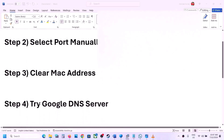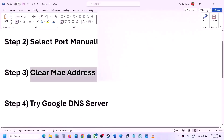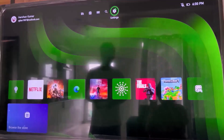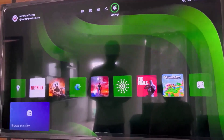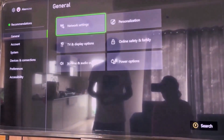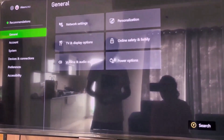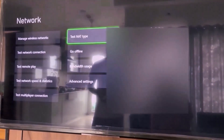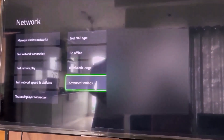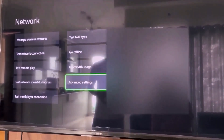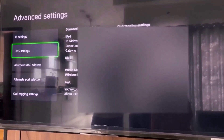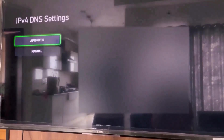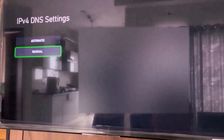The next step is to try the Google DNS server. Go to Settings, then go to General, then go to Network Settings, scroll down and go to Advanced Settings. Over here you can see DNS Settings — go to DNS Settings and then select Manual.